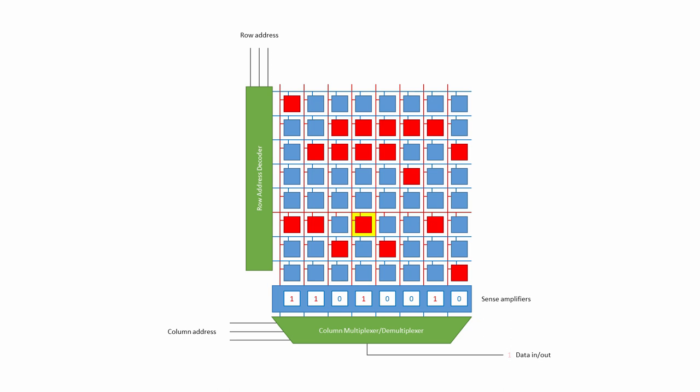When writing to the memory, it's the job of a demultiplexer to take a single input value and use it to update one of the sense amplifiers.